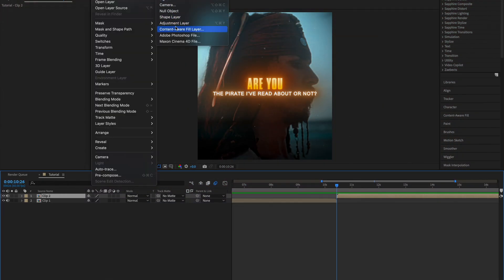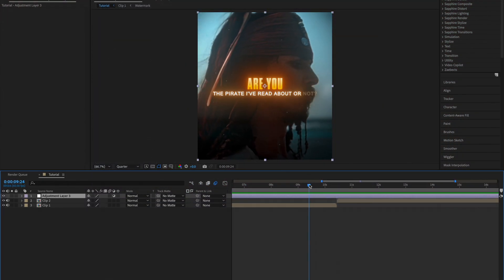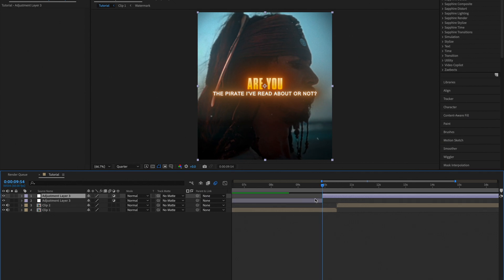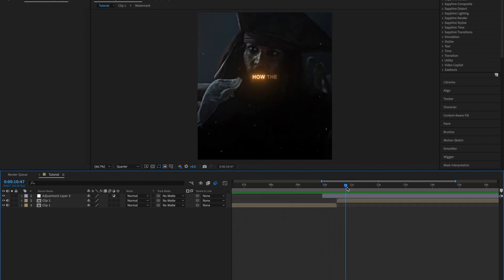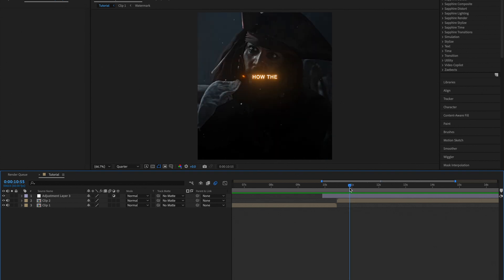First, go ahead and create a new adjustment layer and trim it where you want your animation to start. For me, this is around 30 frames before and 20 frames after my second clip starts.